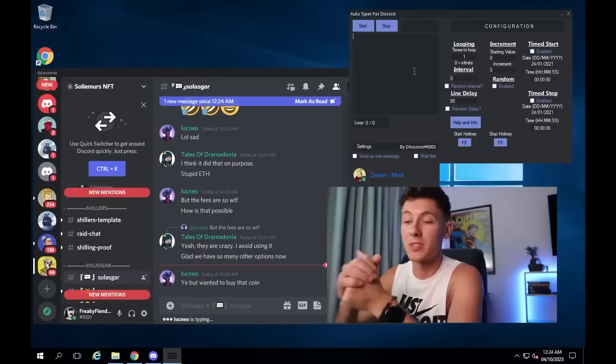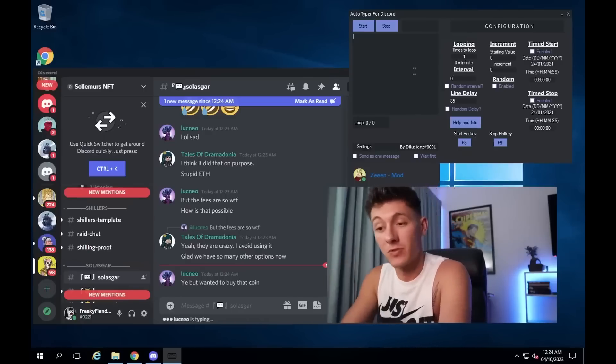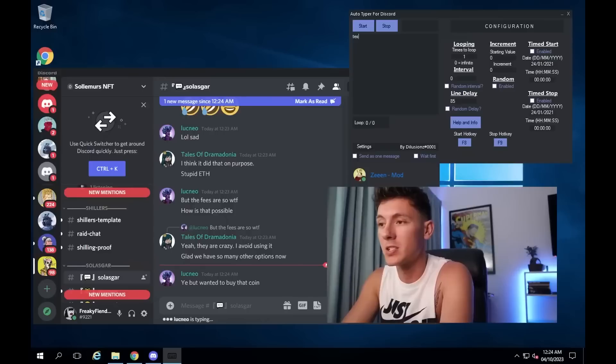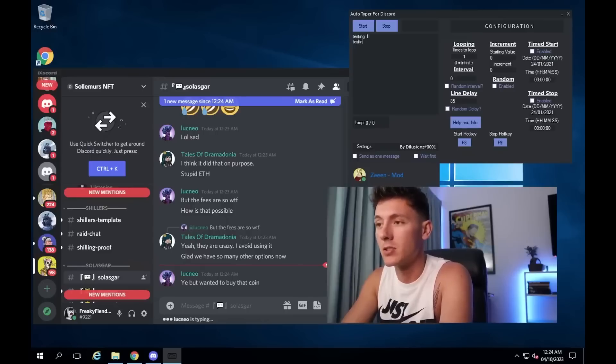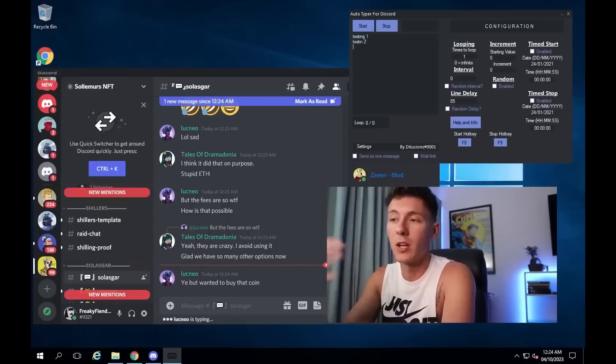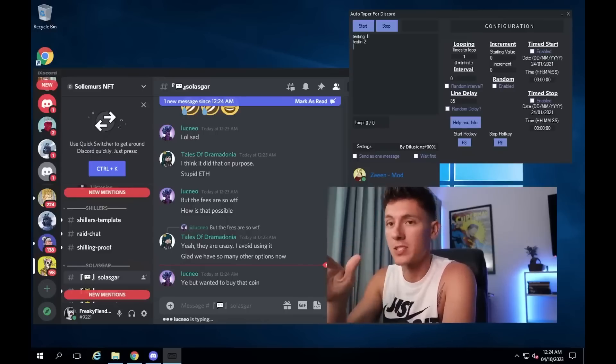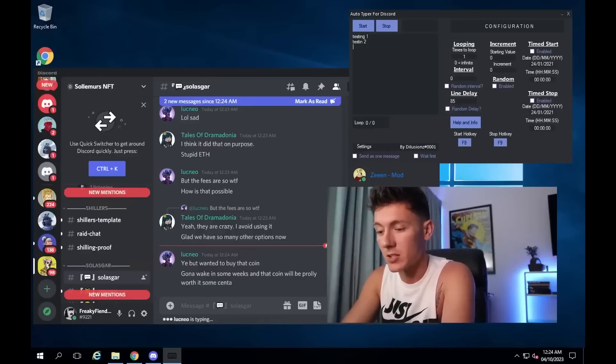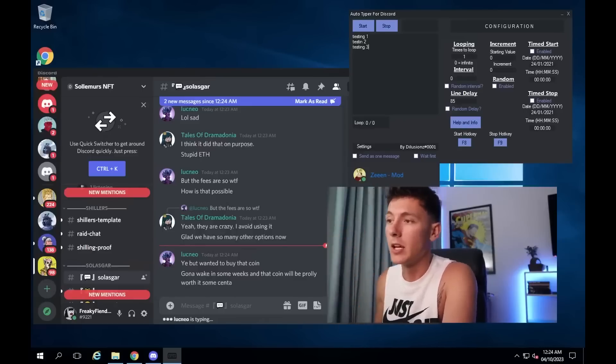So what we do is once you've got the actual Discord Autotyper running, you need to go and populate it with stuff to say. So for just testing purposes, let's go testing one, testing two, and every time you hit a new line, that's a new line that it will automatically inject. So let's go testing three.